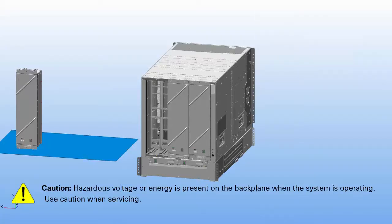Warning. Hazardous voltage or energy is present on the backplane when the system is operating. Use caution when servicing.